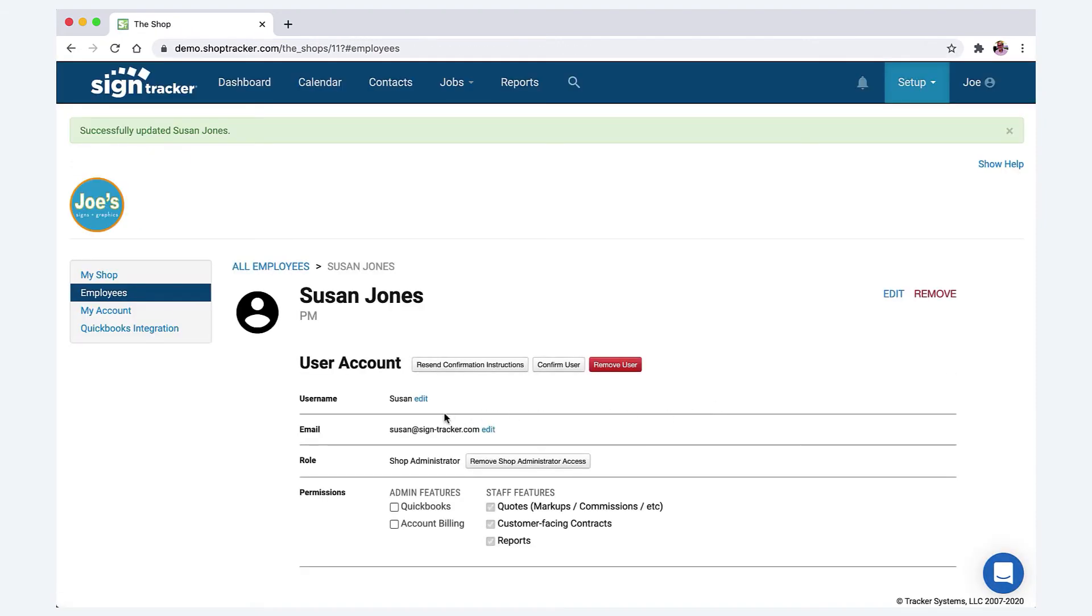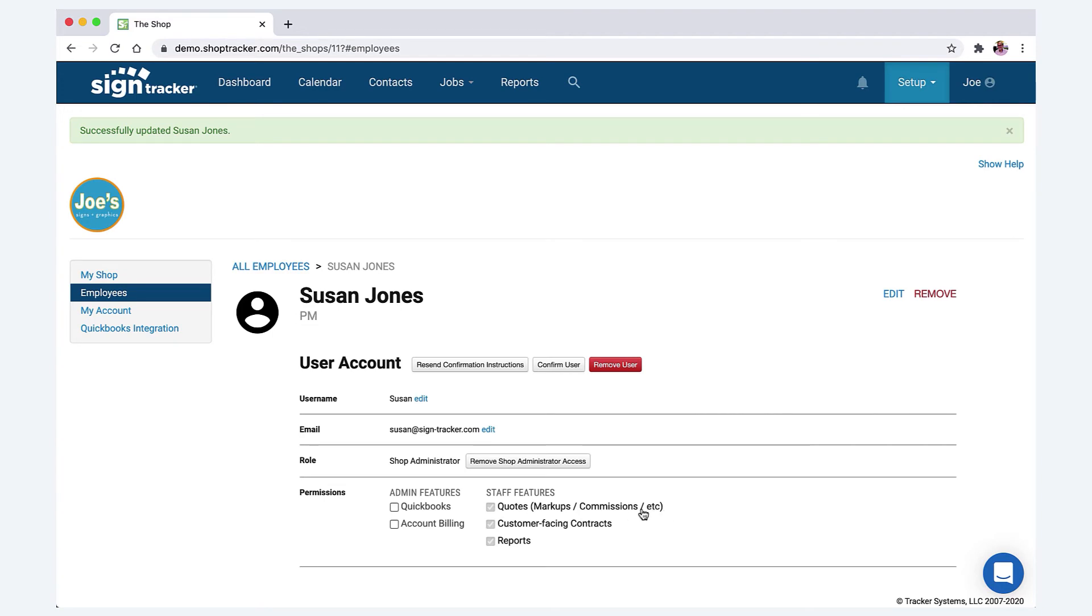And now we're going to look at the permissions. So as a shop admin, this person automatically gets permission to look at the quotes, which in the quotes include all the markups, the commissions, the pricing of the materials and labor and formula items. They see all the details of the quote, they also will see the customer facing contracts, and then they can see the reports.